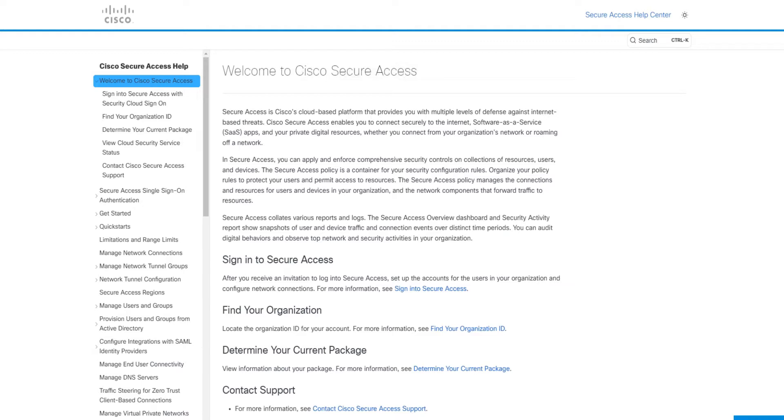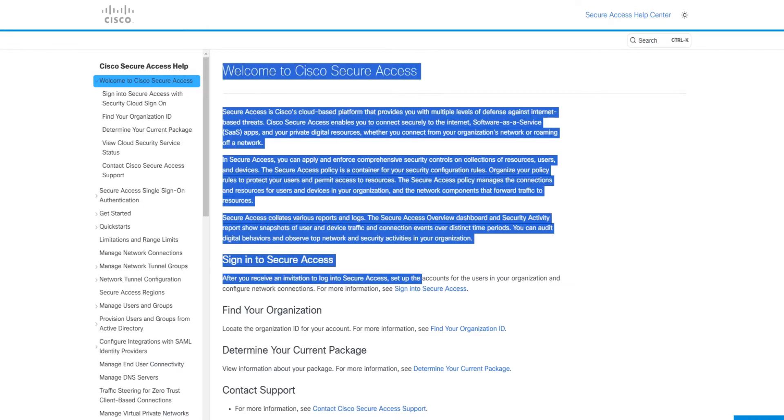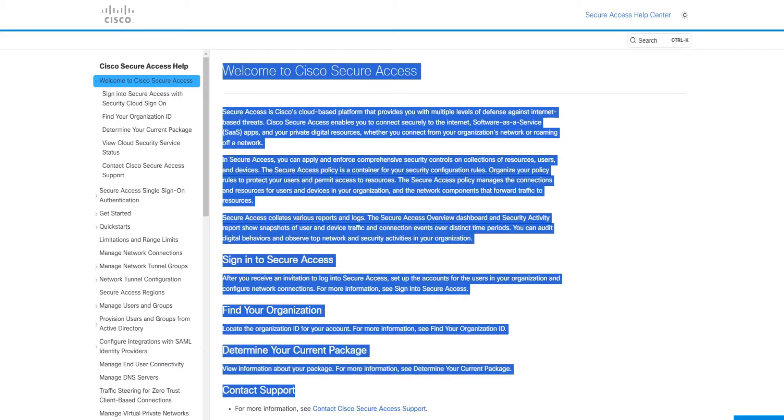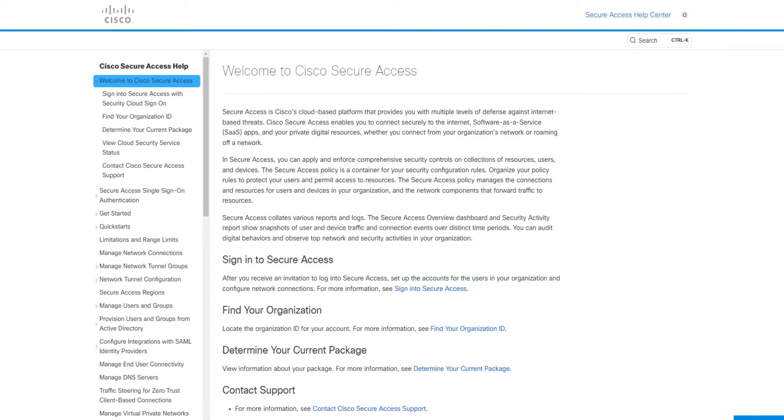Now let's jump right into the UI, but before that let me just tell you that this is the user guide for Cisco Secure Access. Don't worry, I'm going to put a link in the description for anyone who wants to go ahead and check it out. So let's go ahead and check out the UI.